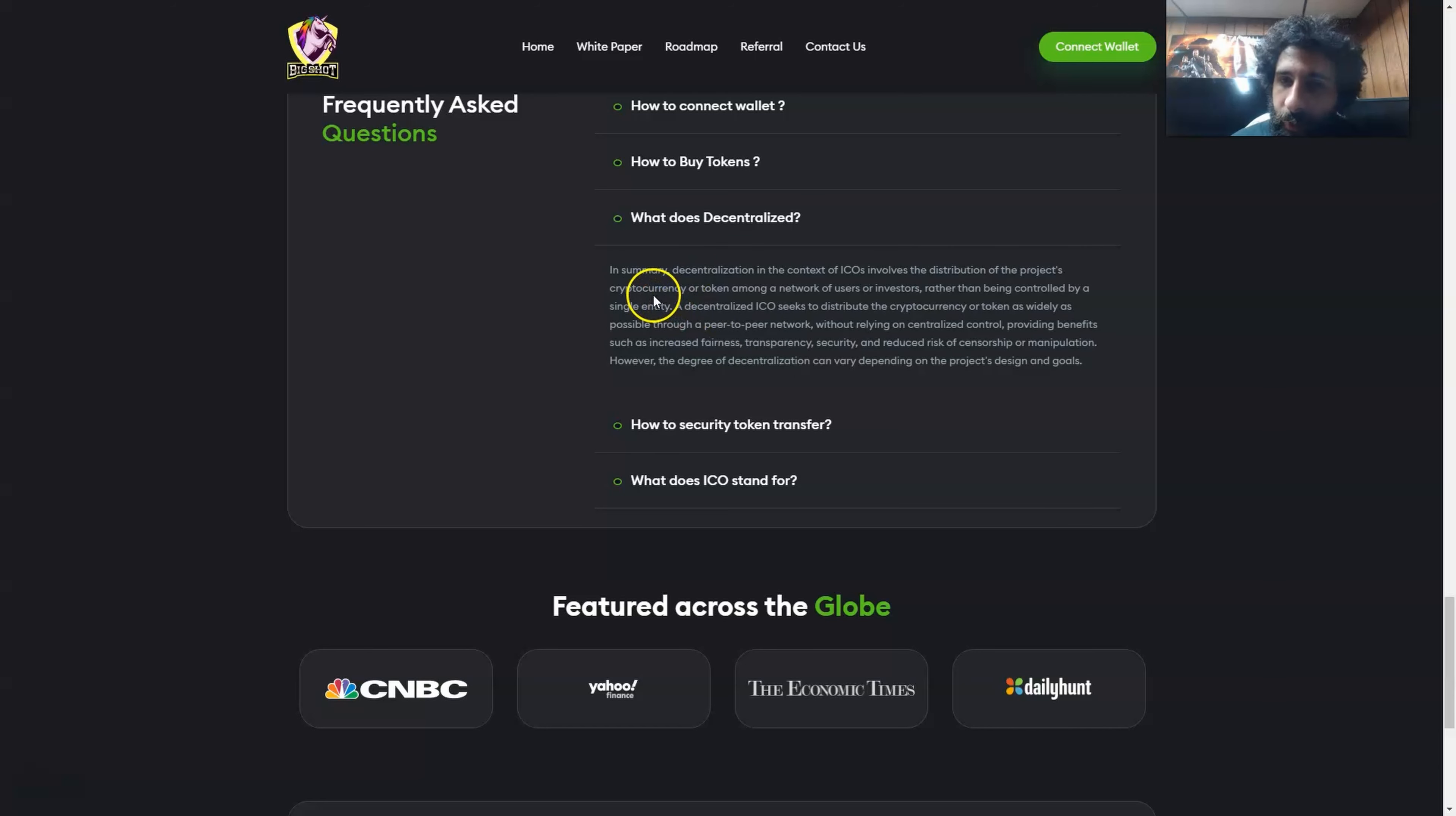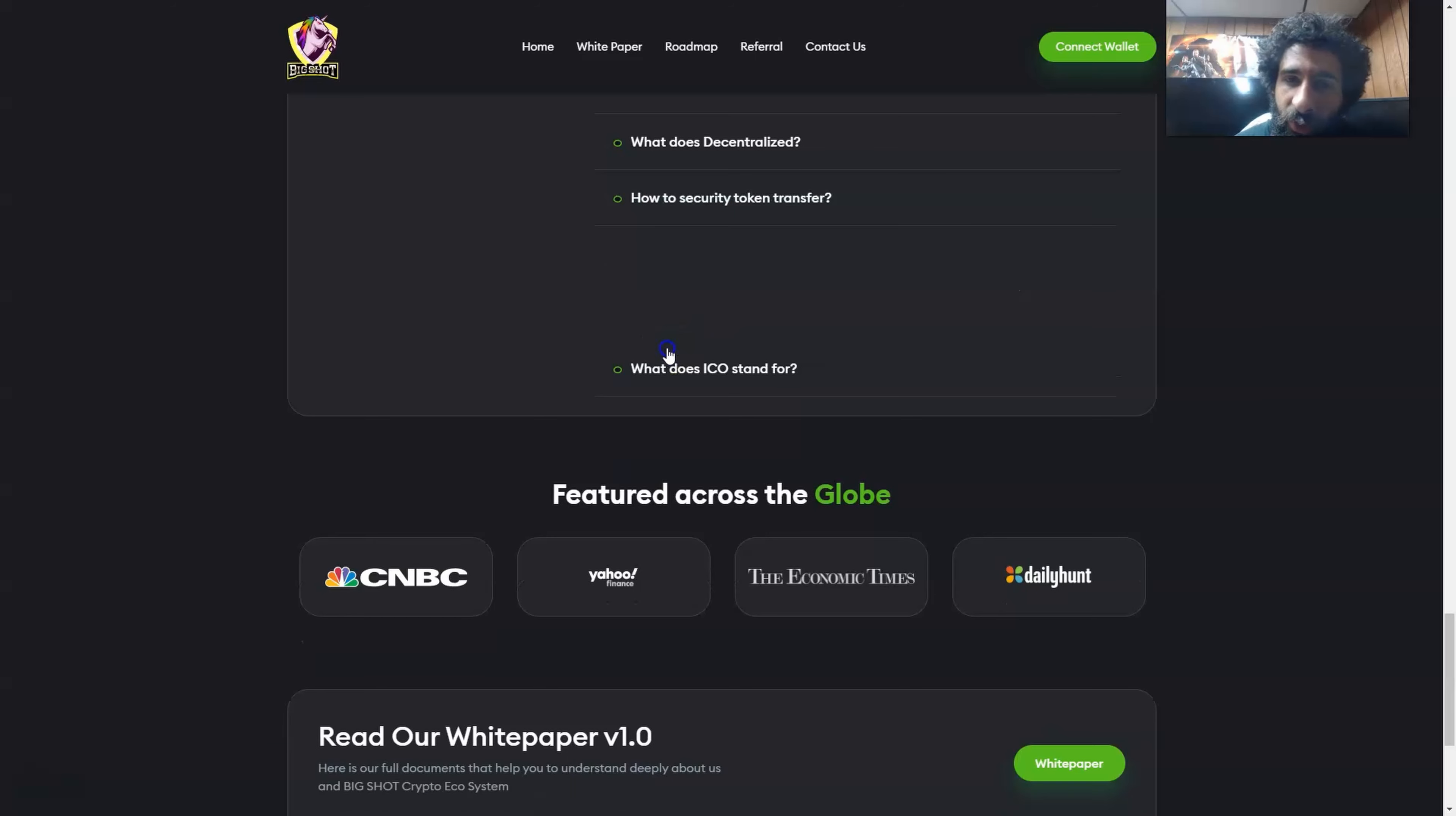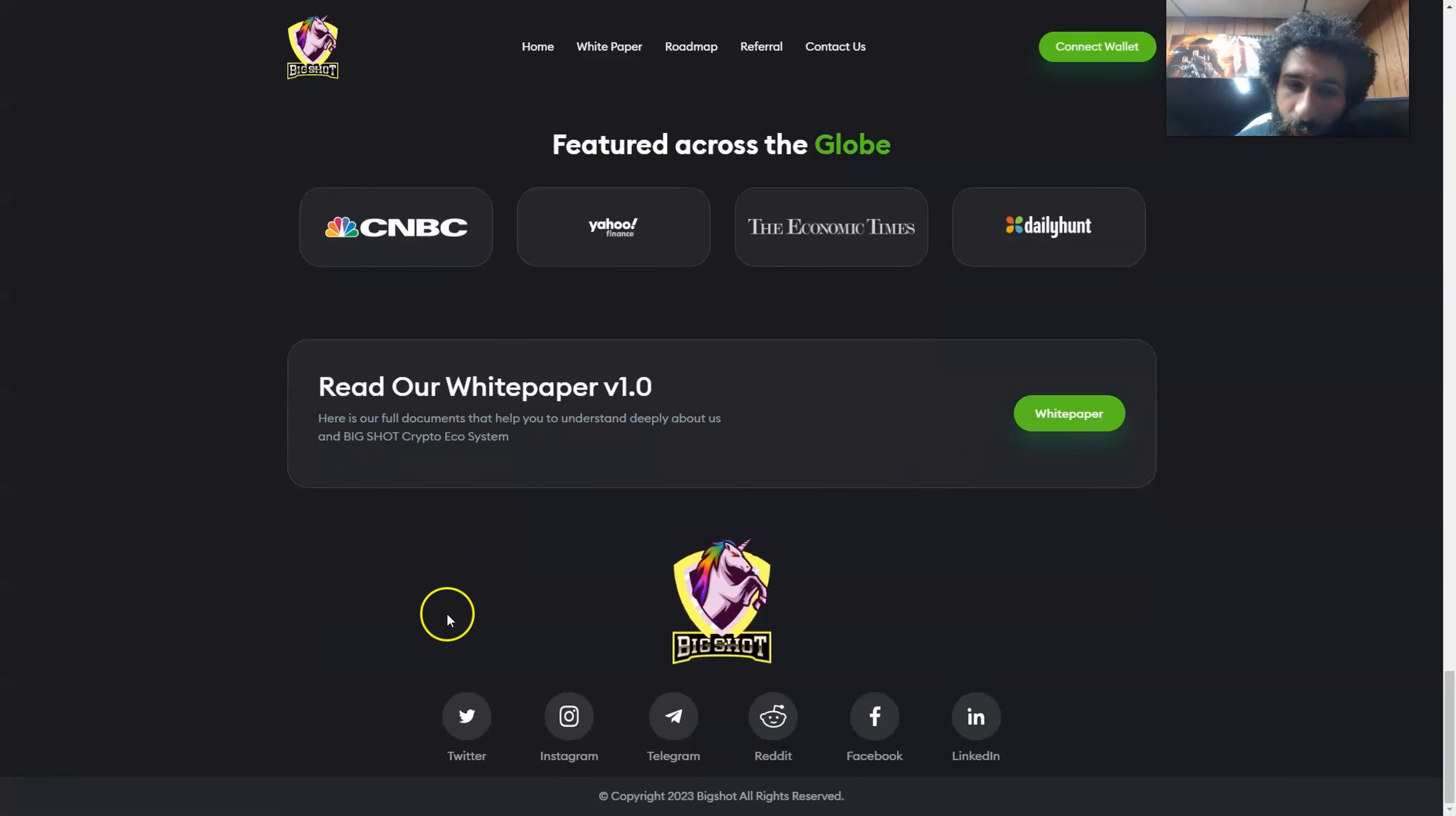And what do I mean by decentralized? Decentralization basically means the decentralization involves the project's cryptocurrency among a network of users or investors. There's no central authority or single entity that controls it. And they also have the security here and what ICO stands for, which is Initial Coin Offering. And they've been featured on some huge names: CNBC, Yahoo Finance, Economic Times, and Daily Hunt.